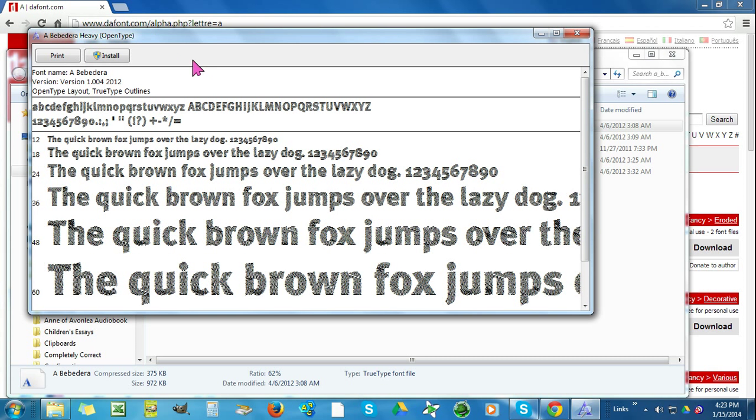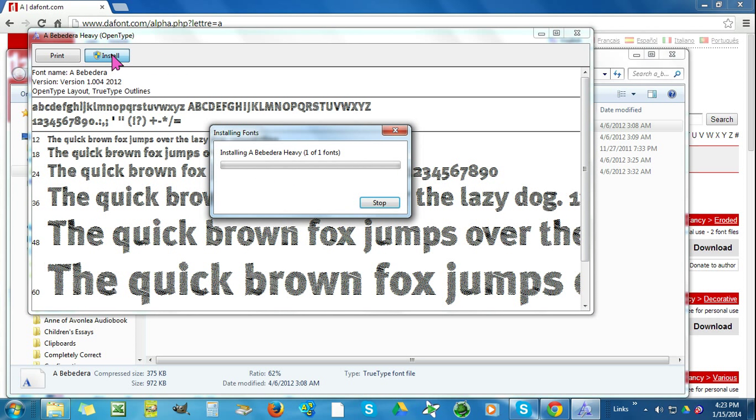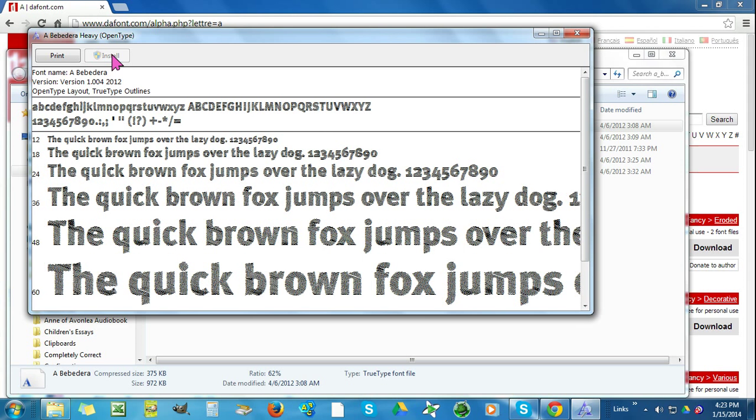Up here on the left-hand side, it says install. I'll click on that. And now it will be on our Microsoft Word.